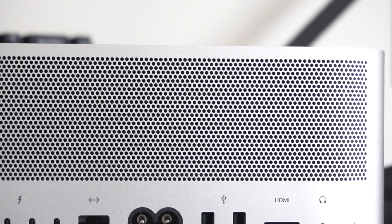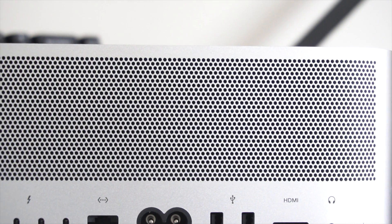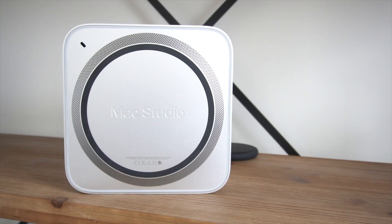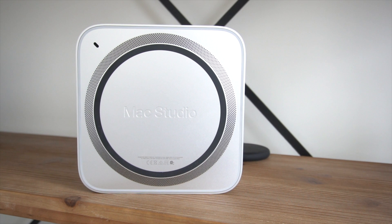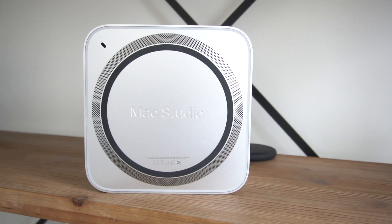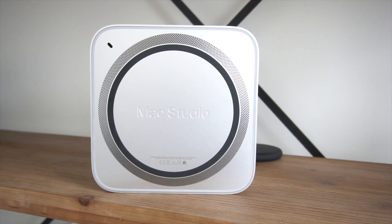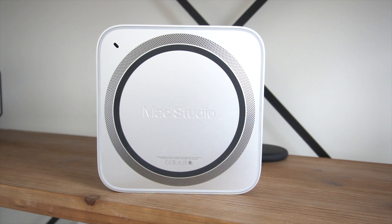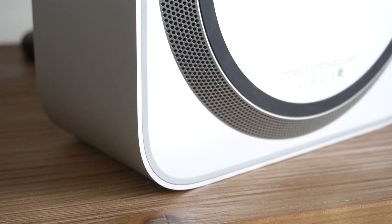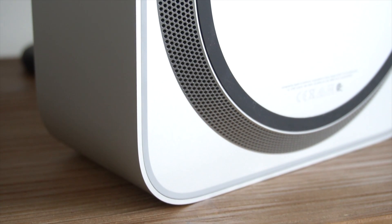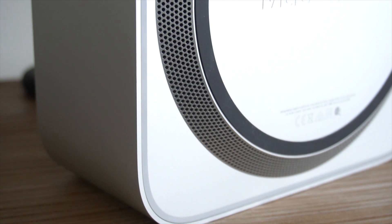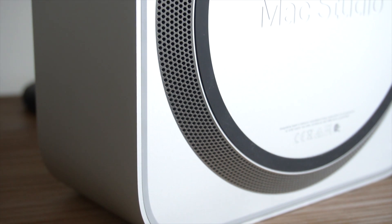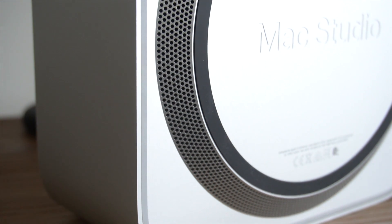Directly above the IO ports, you have this massive grill. This is the primary hot air exhaust vent. When you get to the bottom of the device, you'll notice a pretty large circular rubber ring. The primary purpose is to keep the Mac Studio in place and keep a grip on it. But directly above the circular rubber ring, you have more vents, and this is the primary area for the air to enter the device and serves as the air intake vent for the cooling mechanism.